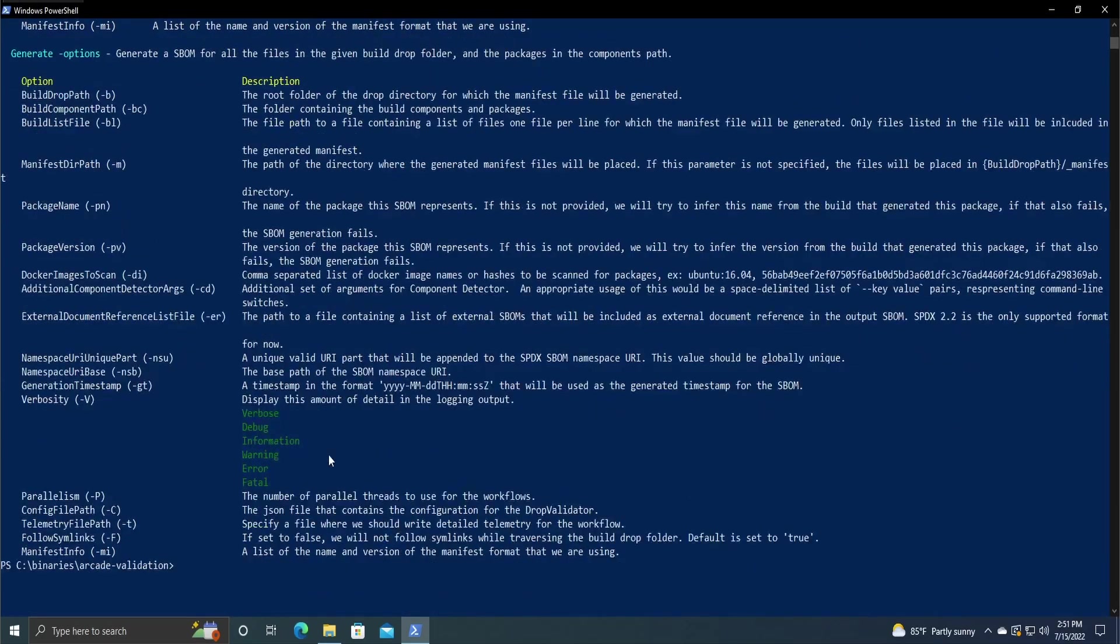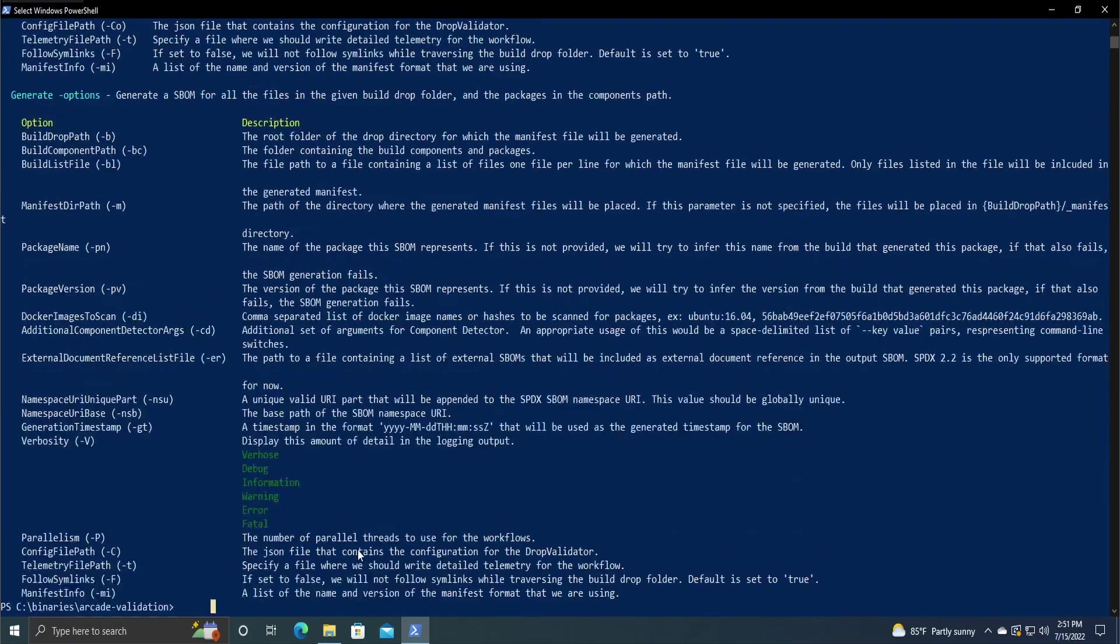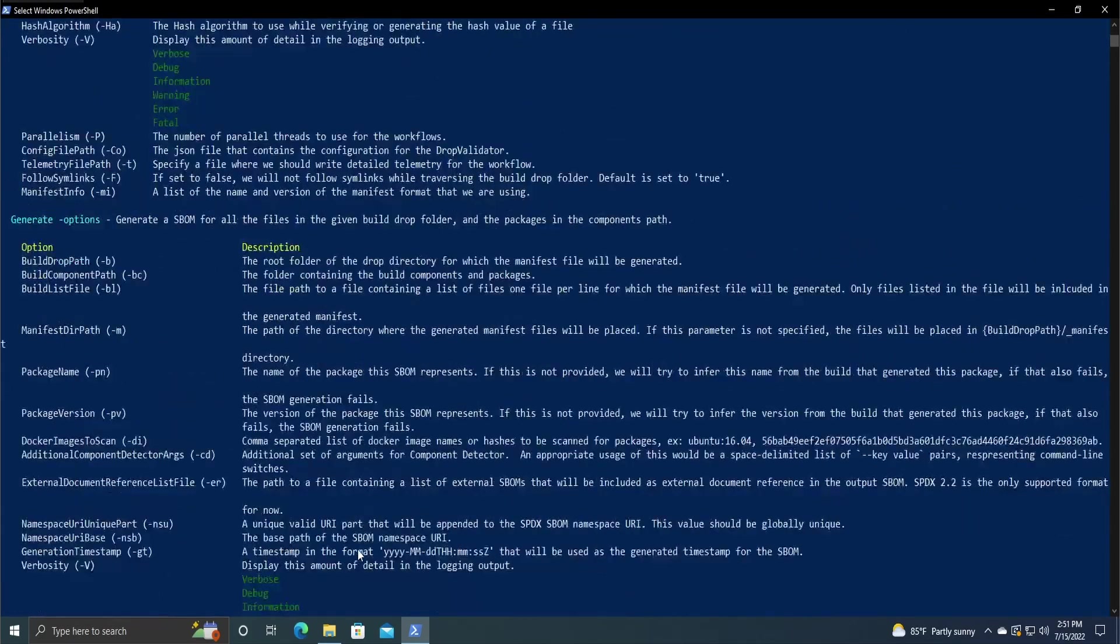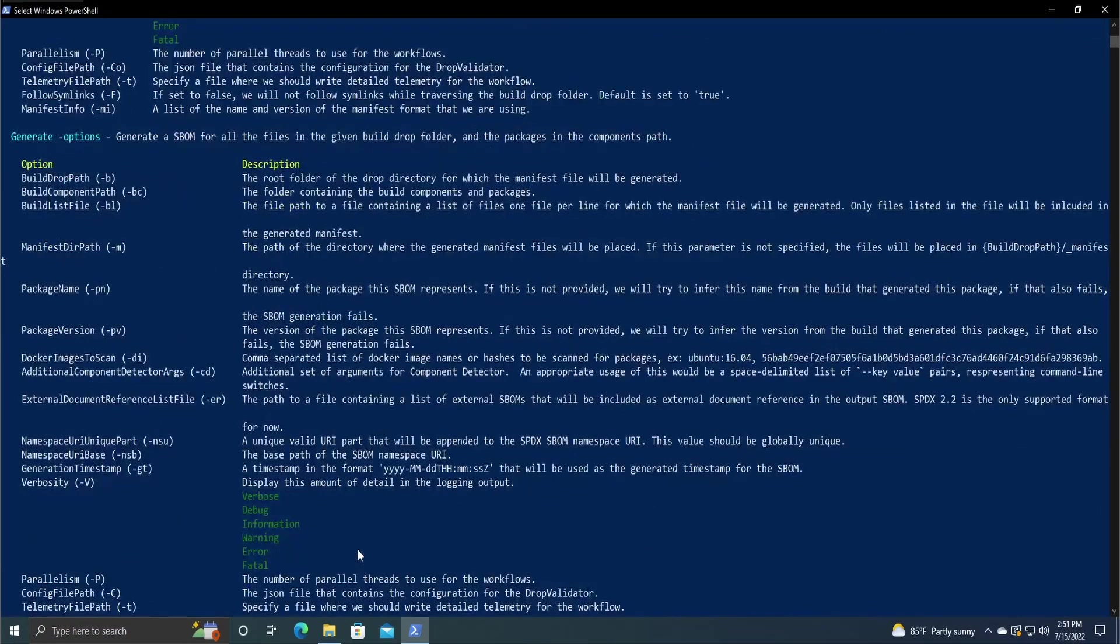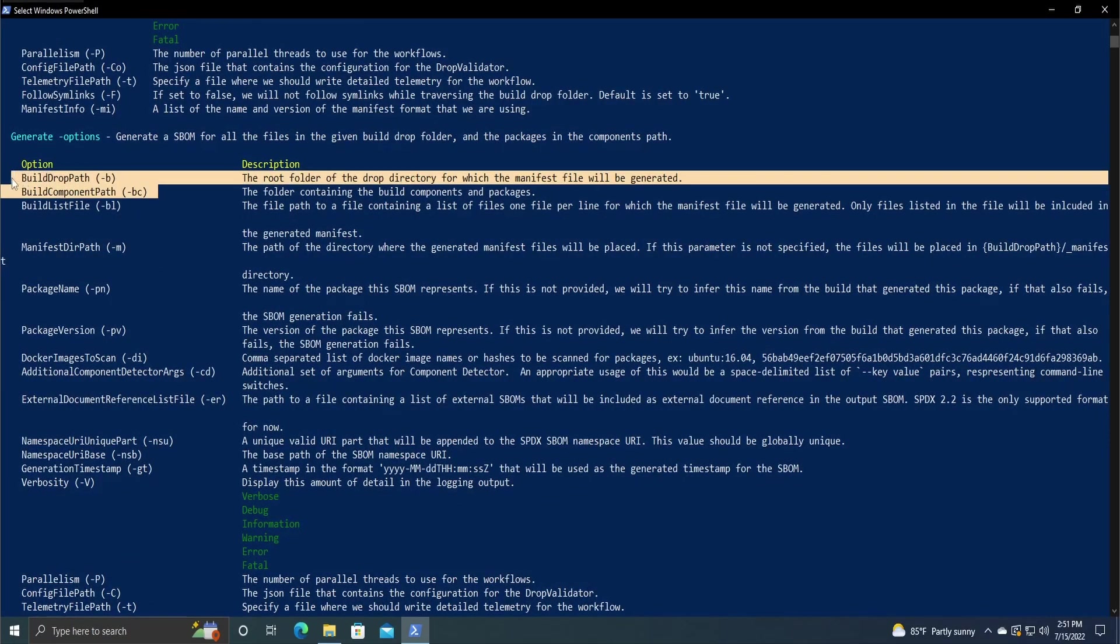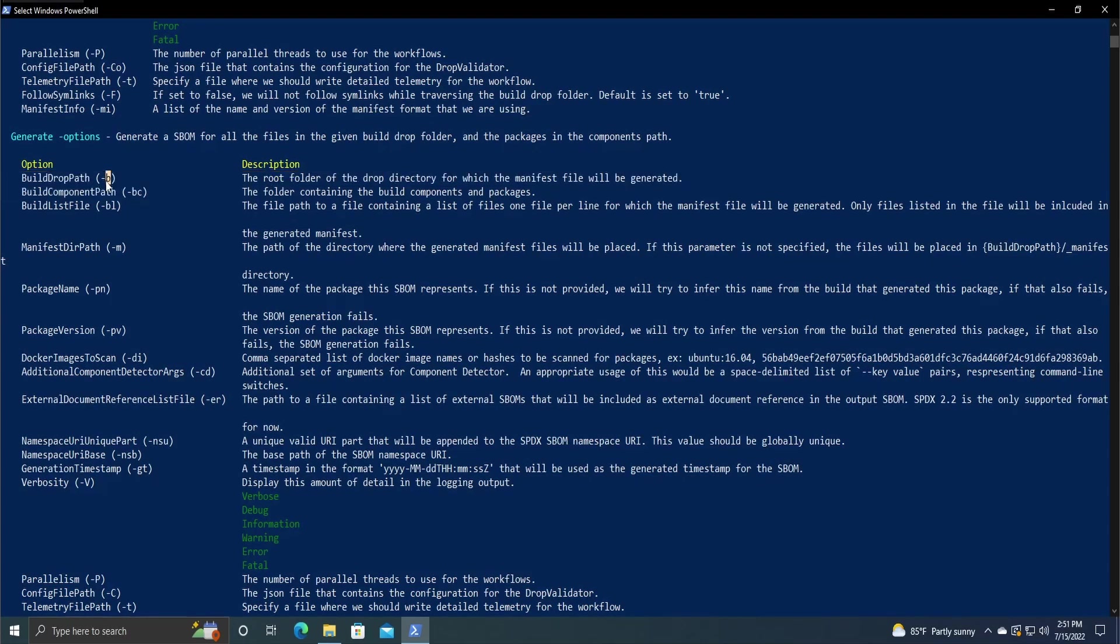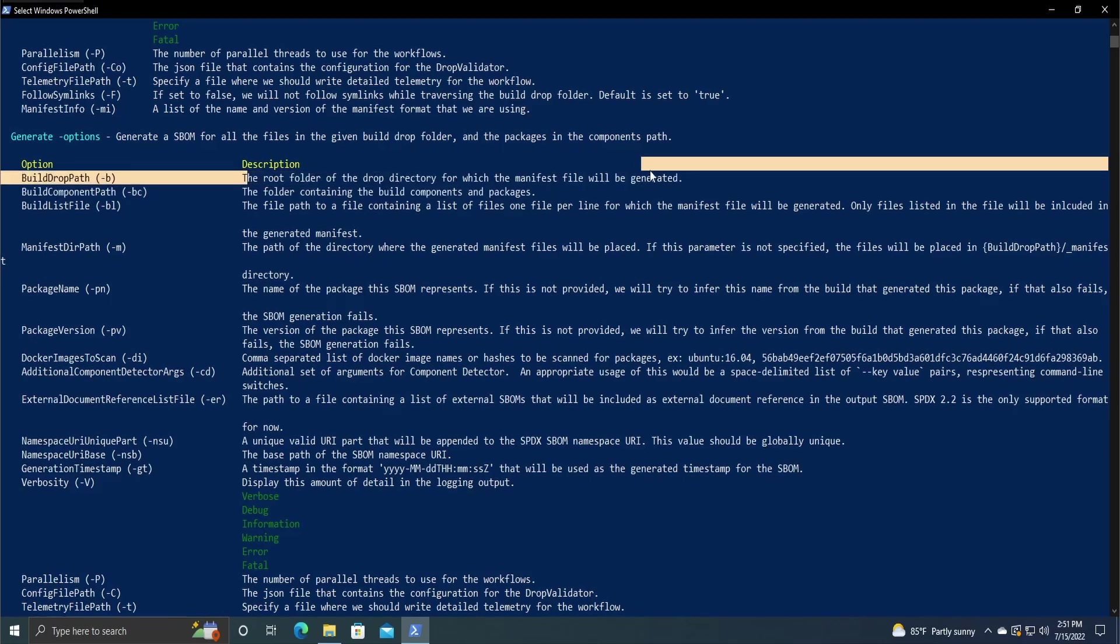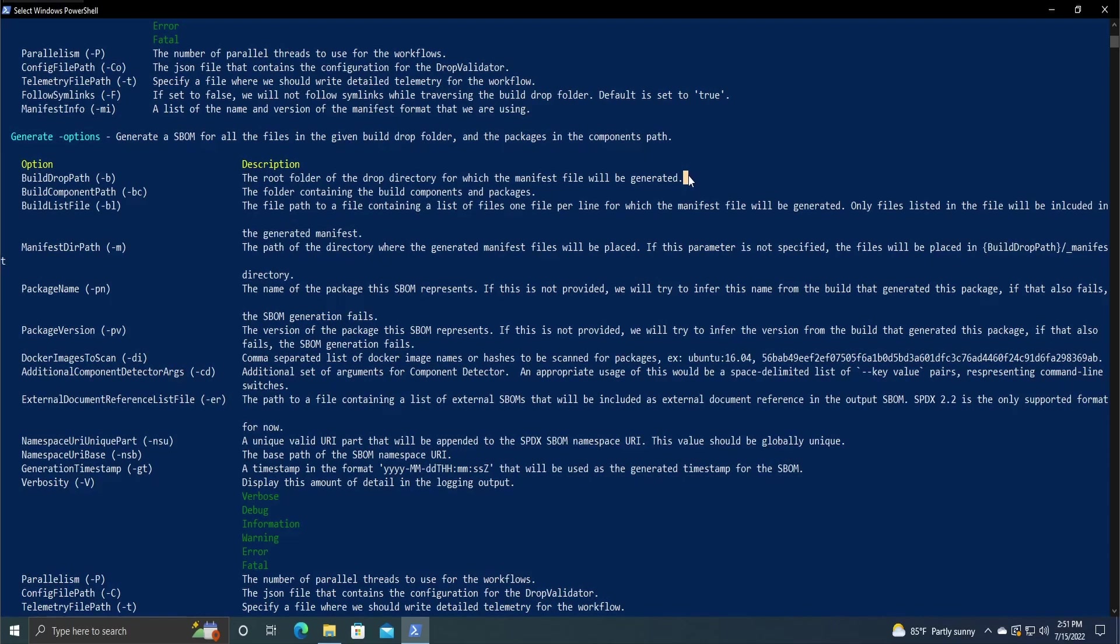To start off, basing this slightly off of their documentation, the generate command requires a couple options to run. To start, we need these two. The build drop path is, as it says, the root folder of the drop directory for which the manifest file will be generated. So what this is going to do is it's just going to be the directory where we put the manifest file, and in that we have the SPDX file, and then we have the generated SBOMs.